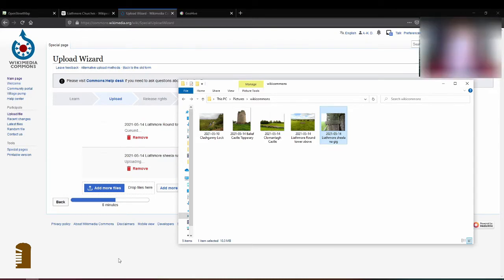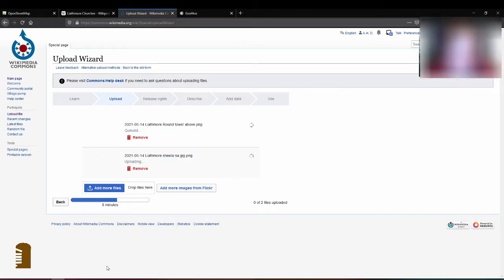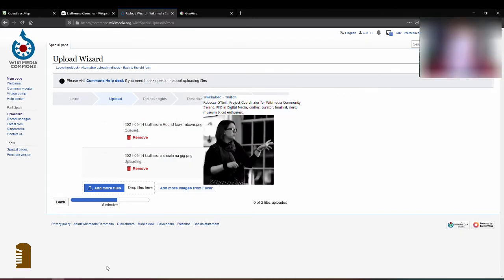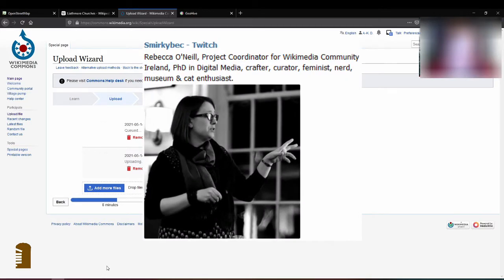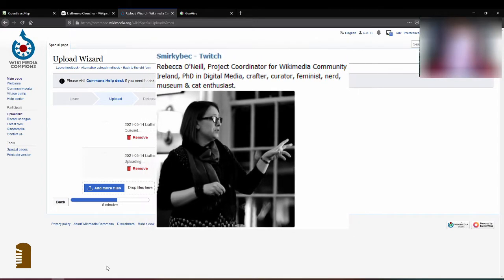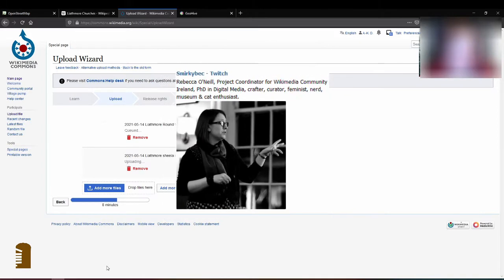While I'm waiting for this to load can I just introduce you quickly to Rebecca O'Neill who's the project coordinator for the Wikimedia community in Ireland and she has a Twitch channel SmirkyBec and she also has a Twitter account and I'll link both of them below in the description if you're interested. She twitches every week on various topics.